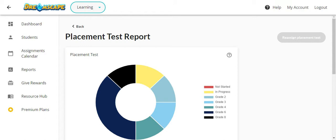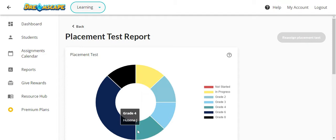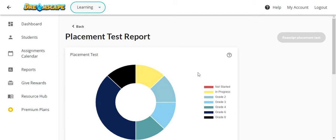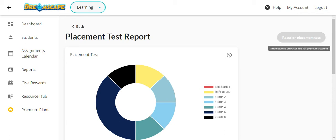Once students start playing, you will see data populate here giving you information about where the system placed them. If you have the premium version of the dashboard, you can reassign the placement test if you find that the results do not match your expectations for a certain student or if the student is coming back to Dreamscape after a break.